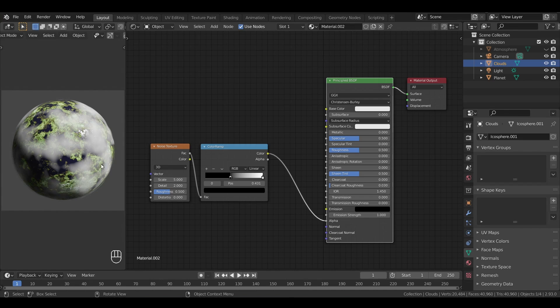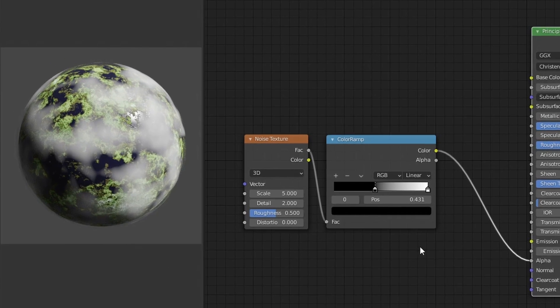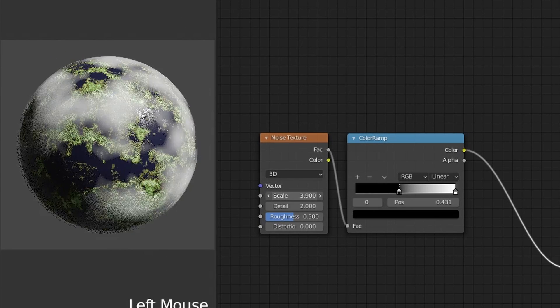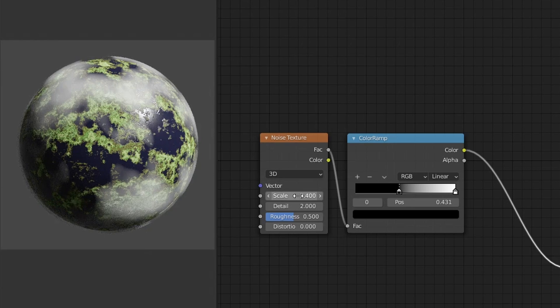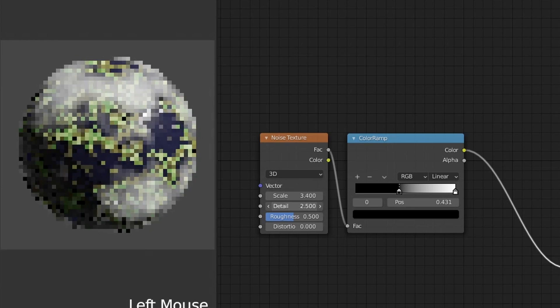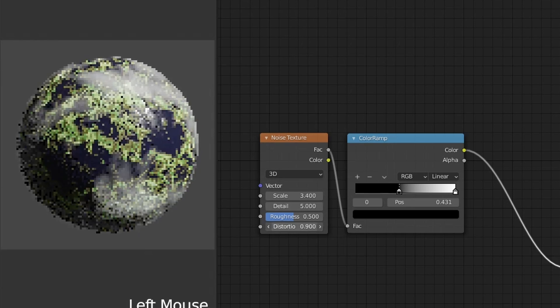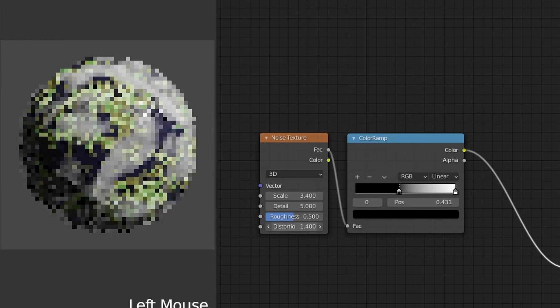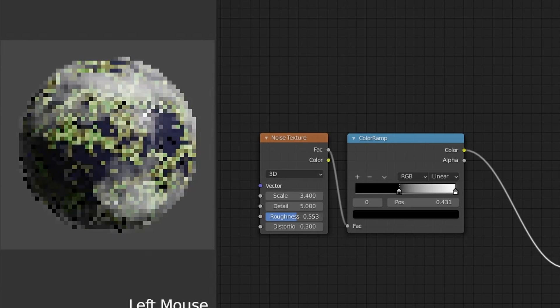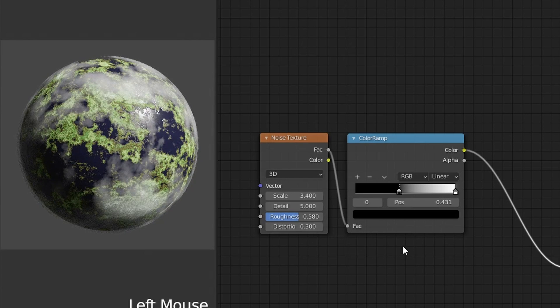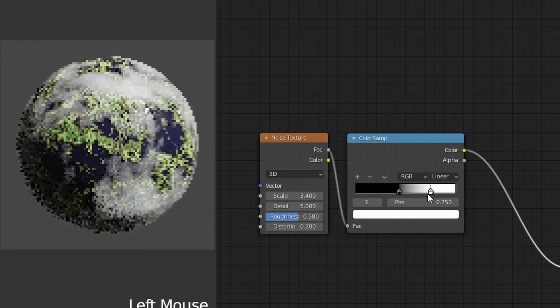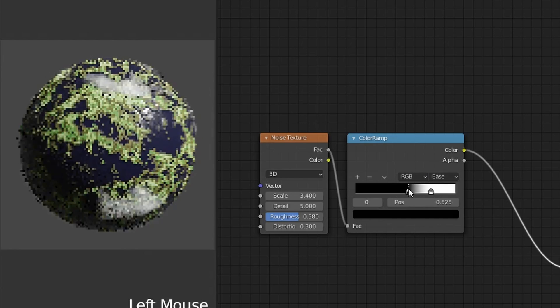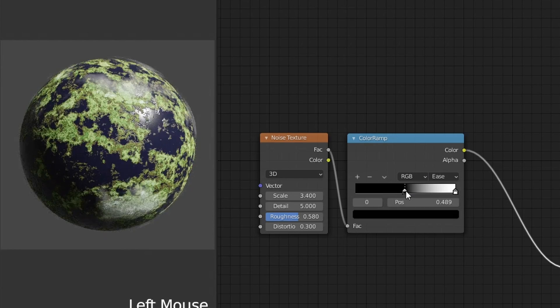This already makes for quite a nice cloudy effect, but to improve the results further, we can change the parameters of our noise texture a bit. For example, we can keep a fairly small size, but have some fun with the distortion to create some turbulence effect. And feel free to also move the color ramp markers to better integrate the clouds with the planet.